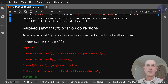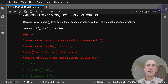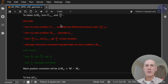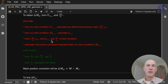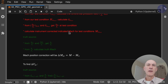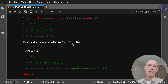Because we're going to need QC over PA to calculate the airspeed correction, we first find the Mach position correction — delta MPC from VIC and delta PS over PS. From the ship side, we start from our test condition VIC test and calculate the differential pressure ratio QC over P0 for the test condition. From the altitude side, we calculate the pressure ratio delta. From QC over P0 and delta, we get QC over PS at the test condition, and calculate the instrument-corrected indicated Mach. On the truth side, we start from QC over PS and delta PS over PS to get QC over PA, and from that calculate the truth Mach number. Then we have both numbers and calculate the delta.